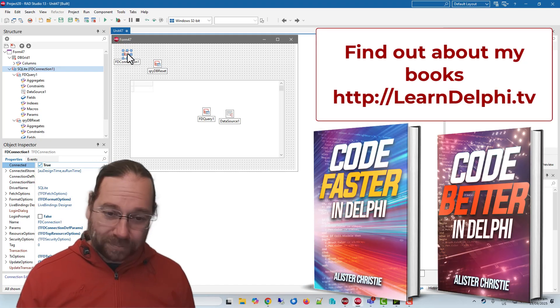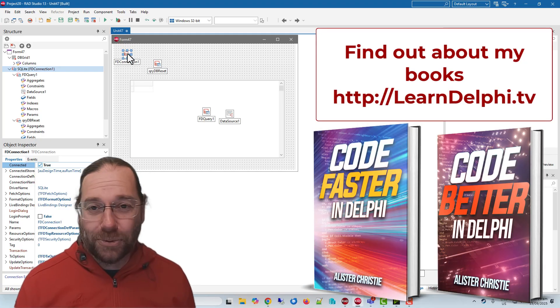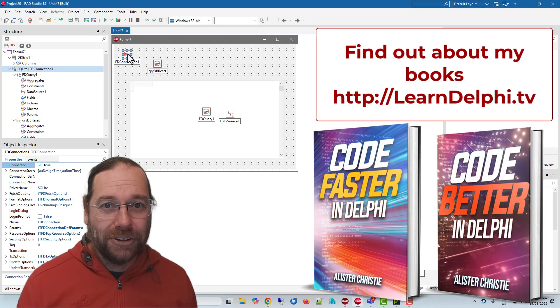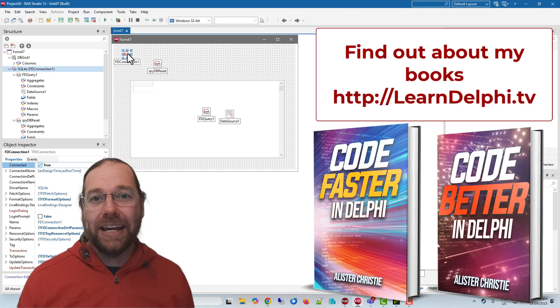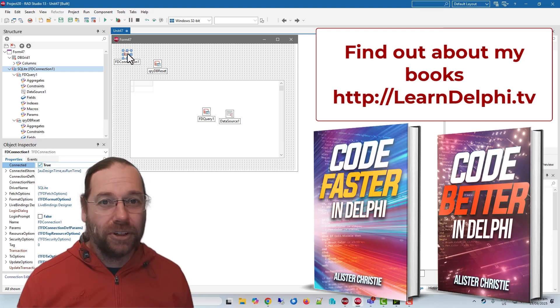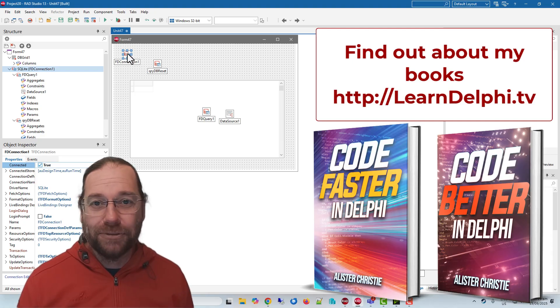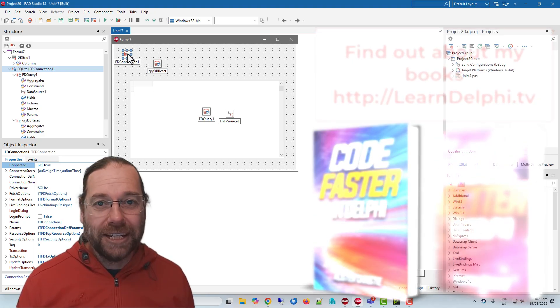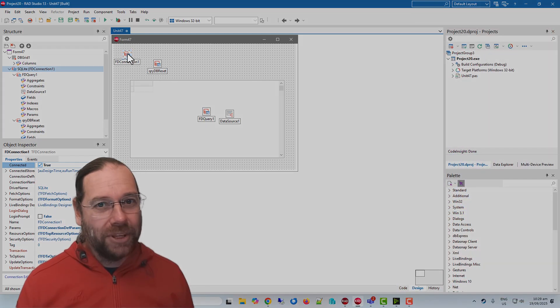But that's all I wanted to cover in this video. Do go to learndelphi.tv and have a look at my books: Code Faster in Delphi and Code Better in Delphi. I'm Alastair Christie. I will see you in the next video.